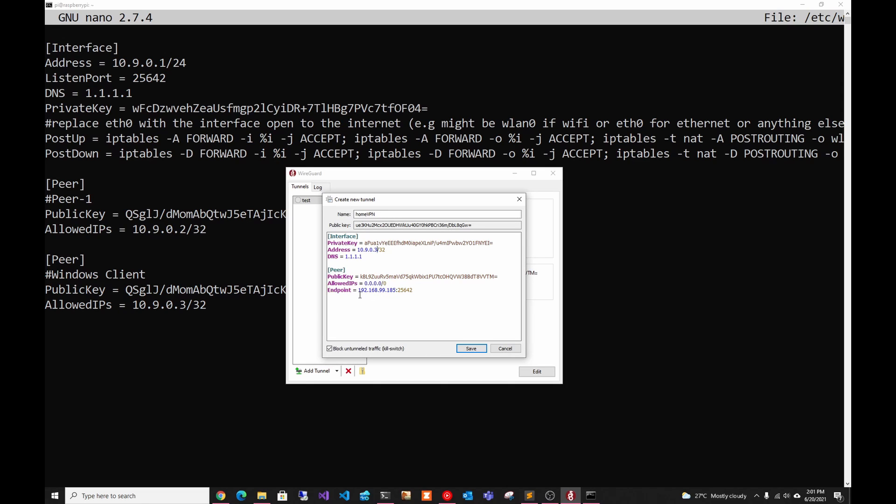And then in endpoint, you should have your IP address. In this case, I'm just doing it within my house. But if you are actually planning to access this from outside, you have to do port forward in your router and then put your house IP address and then the port that you have selected before. So that's all you have to do on this side.